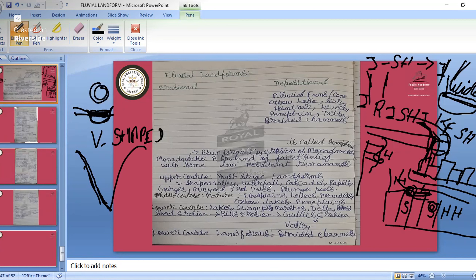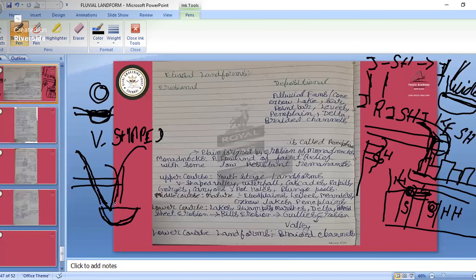Plunge pools: you studied this while studying waterfalls. When water falls down, due to the depression it takes the shape of a saucer — it goes down and takes the shape of a pool. That is the plunge pool.